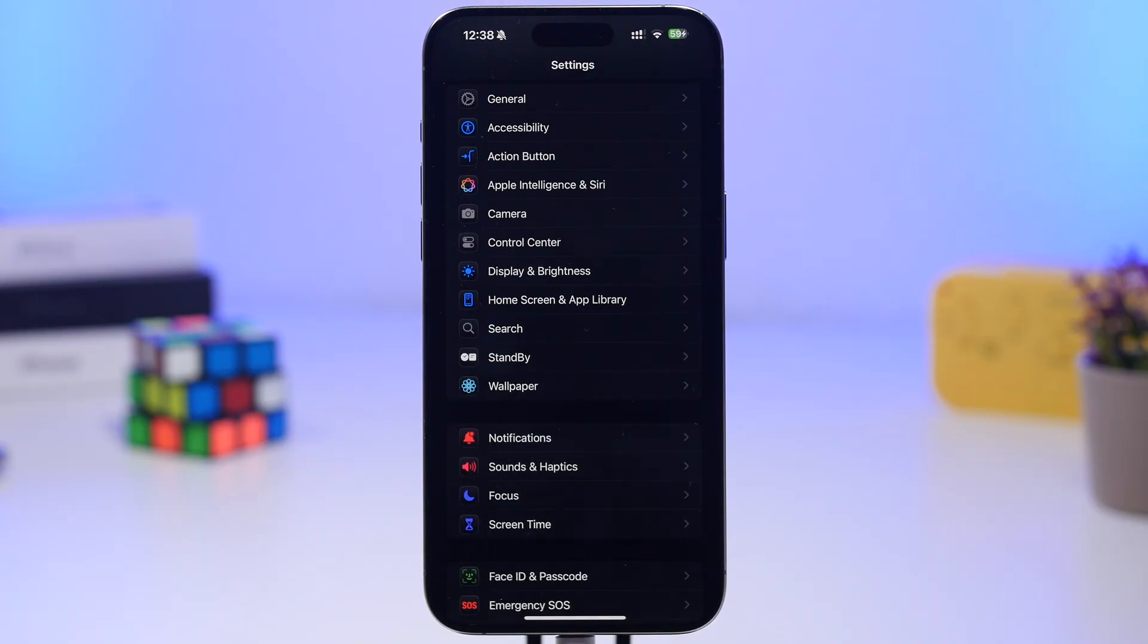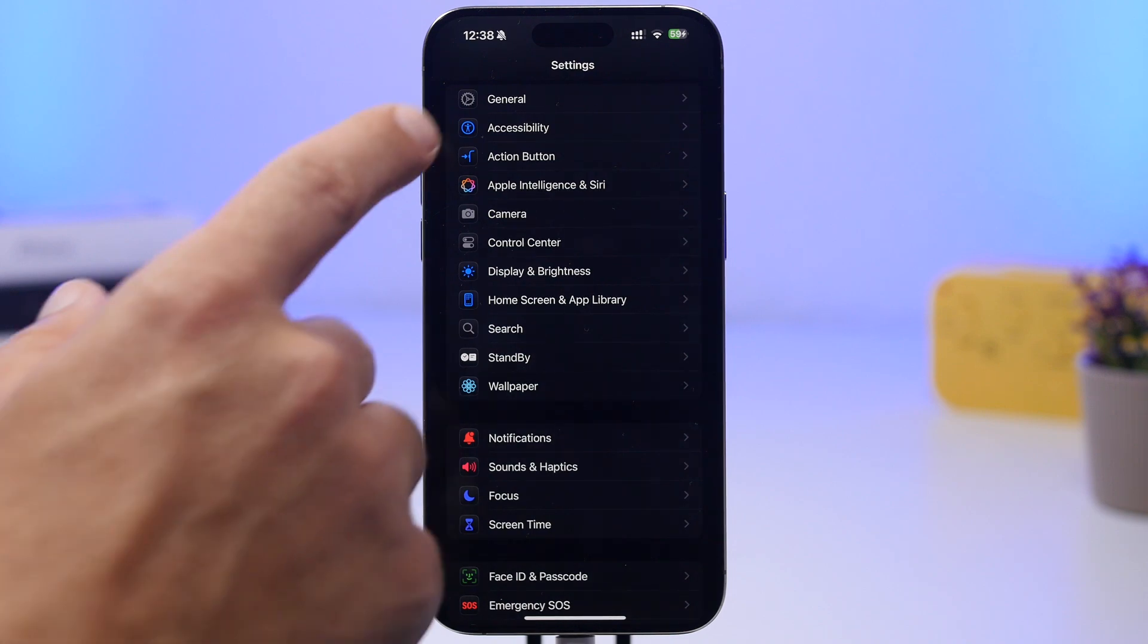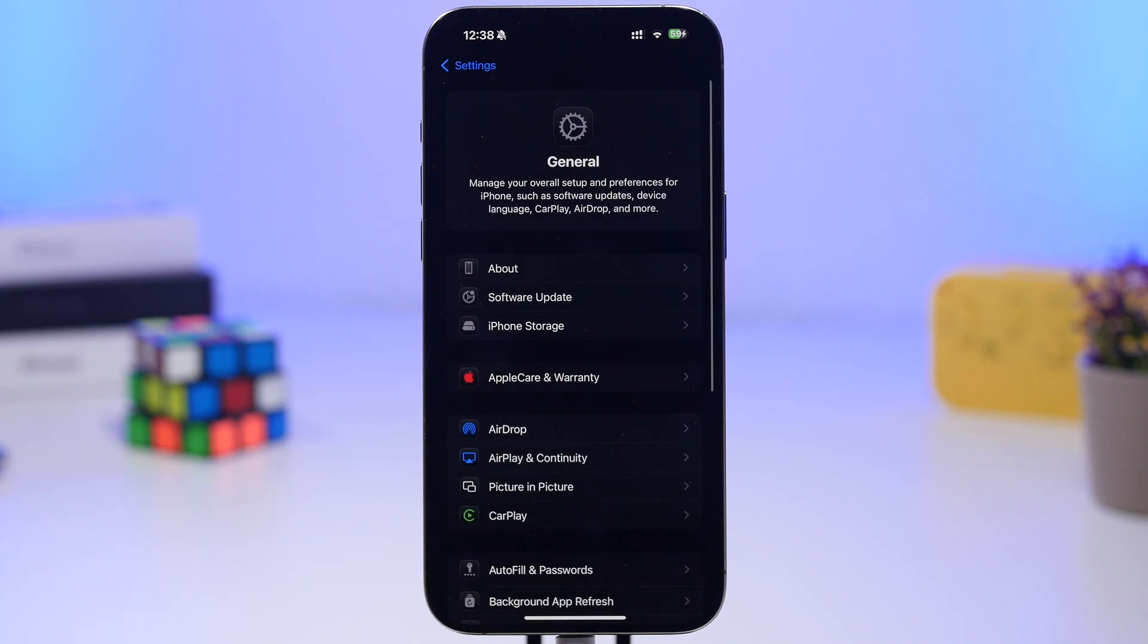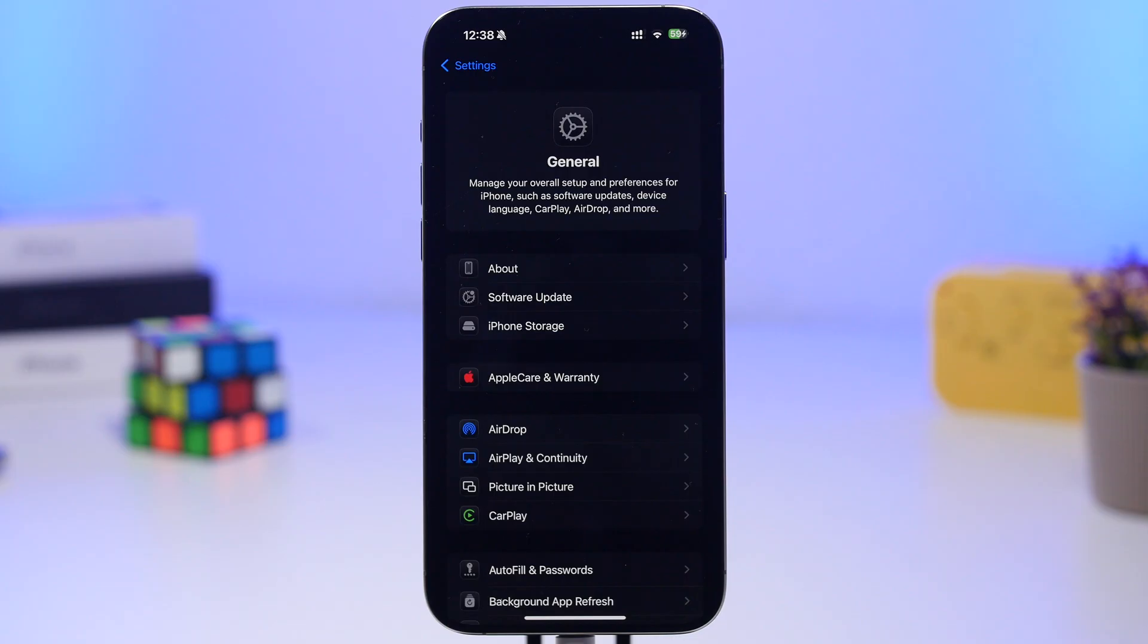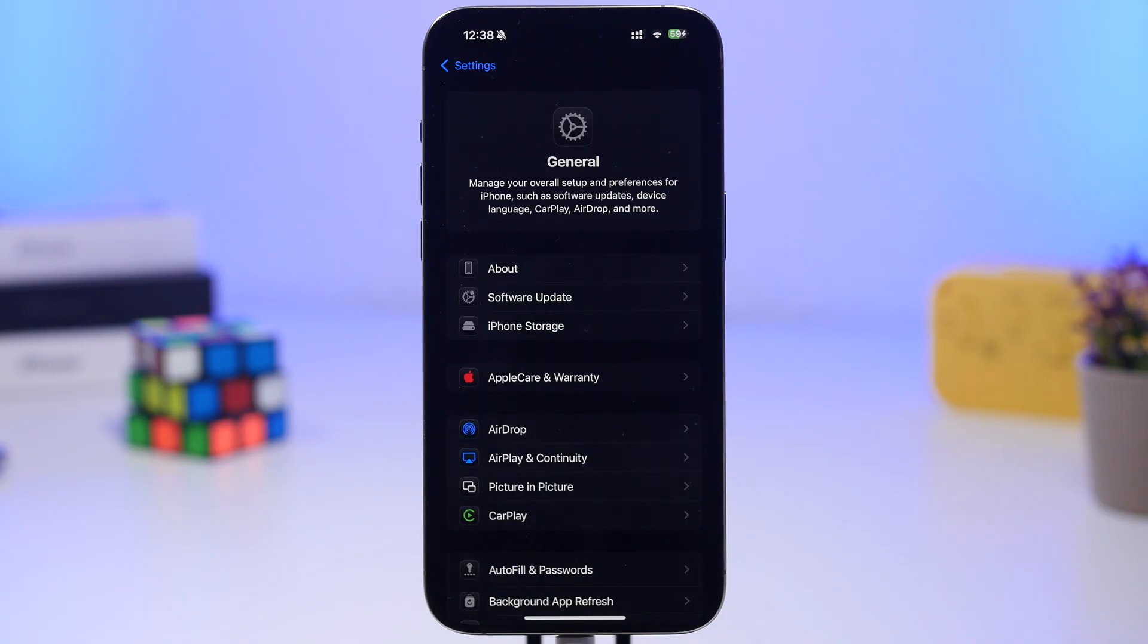So should you update to iOS 18.6? Well, if you're not planning to update to iOS 19 beta, which will come out in a couple of weeks, then you can update to iOS 18.6. But if you're planning to update to iOS 19 beta 1, I'd suggest that you don't install iOS 18.6 beta 1 on your device.